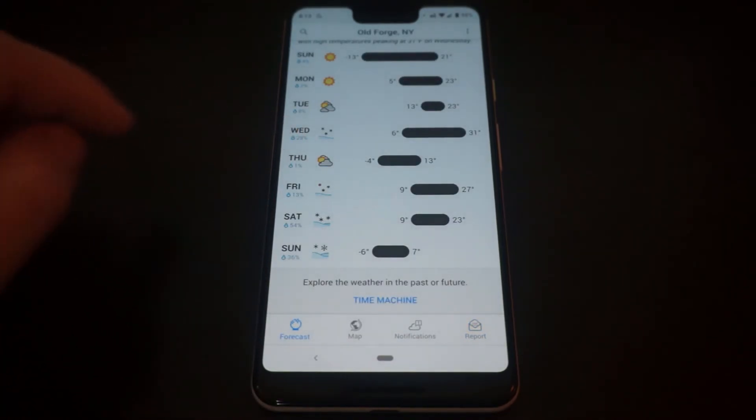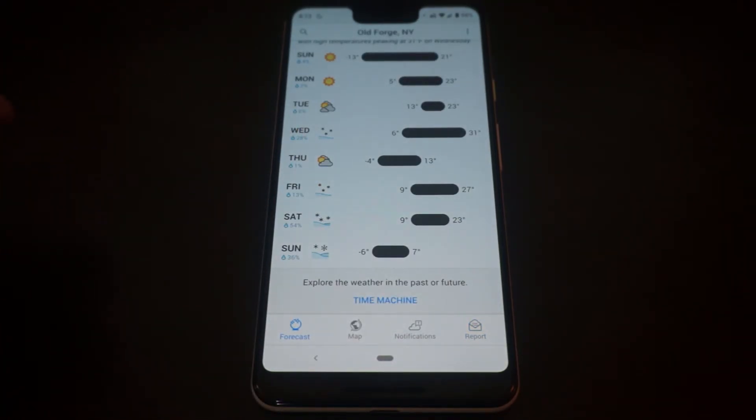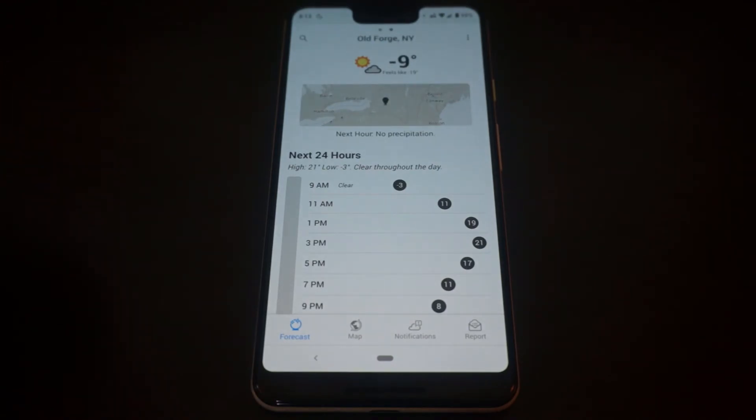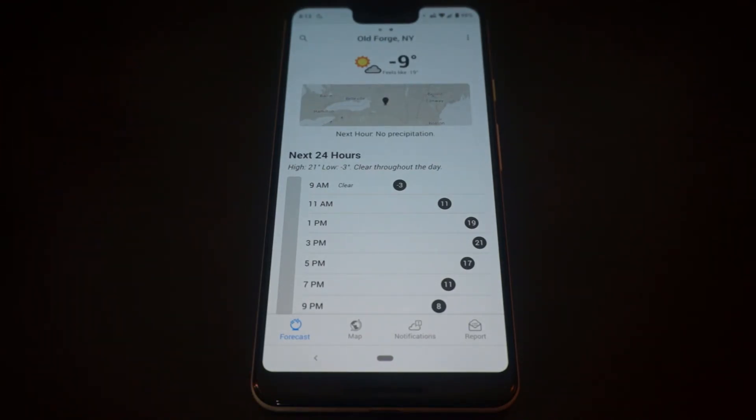But it is a neat feature to have nonetheless. So that's a quick look at Dark Sky Weather. Thank you for watching.